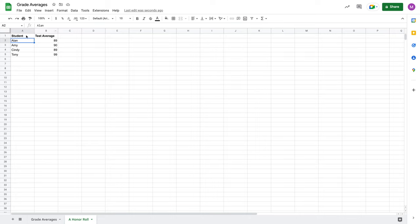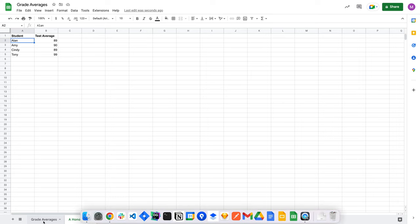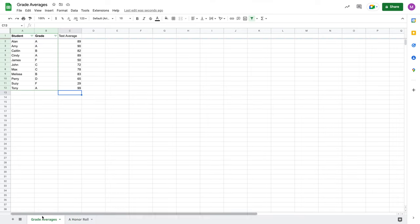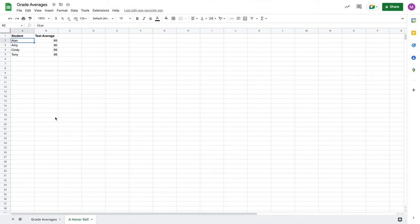So, rather than saying, oh wait, there is actually a grade column here that has letter grades in it, I'm going to leave it blank, which is what would have happened if I had referenced the original cell. Instead, my query is pulling in only the columns I care about and putting them right next to each other.